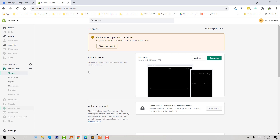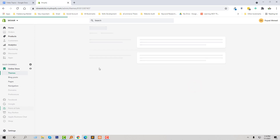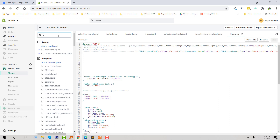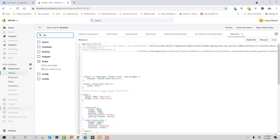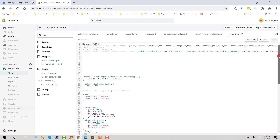If you want to change the background color instead of an image, then we have to add a CSS class in our style.css file. To do this, I am going to click on the Action button, click on Edit, then find the CSS file. Here is the theme CSS file.